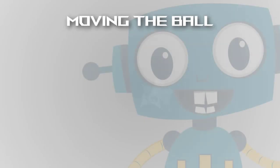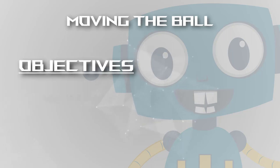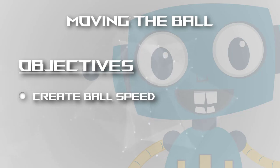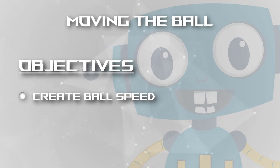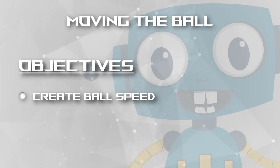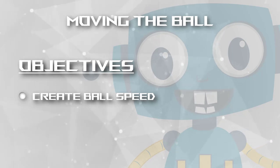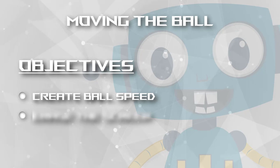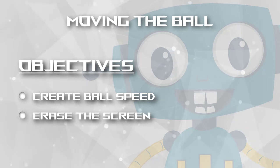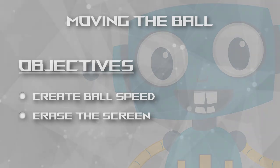Welcome programmers to another tutorial. In this video we'll start moving the ball. We'll create ball speed variables for the X and Y axes, add these to the ball positions to move it, and finish by clearing the screen so the ball moves smoothly without a trail behind it like in the last video.